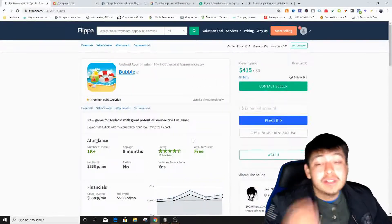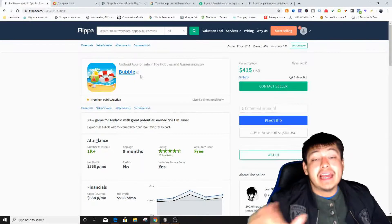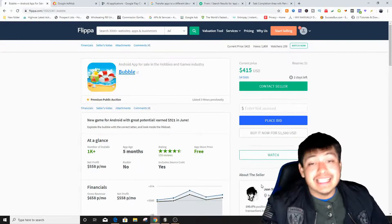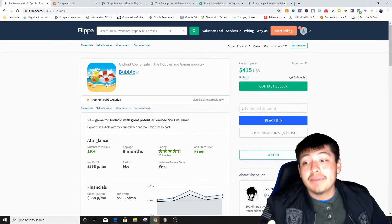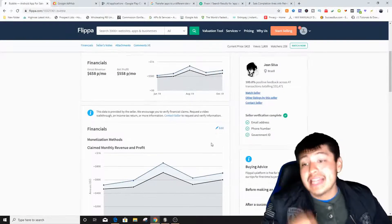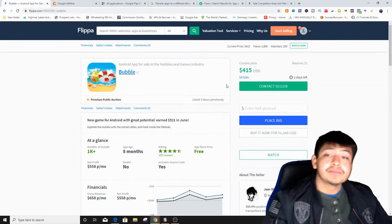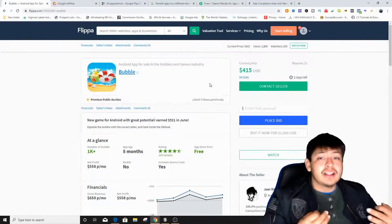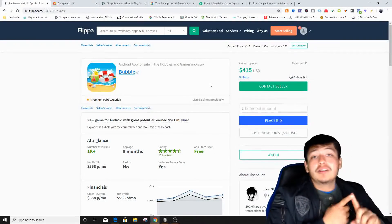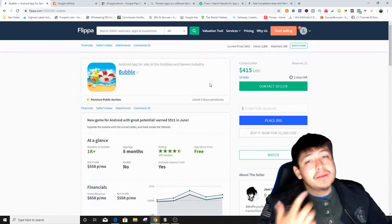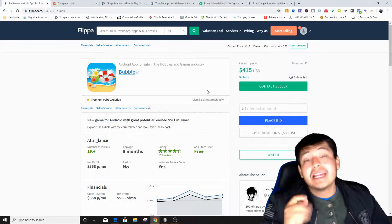Once we decide we like the app, we purchase it and Flippa's escrow account holds our money — the seller doesn't have it yet. If the seller doesn't deliver, we file a claim and easily get our money back. For the transaction, you'll need to provide your Google Play developer account information, including the transaction ID from when you paid the $25 sign-up fee for your developer console account.